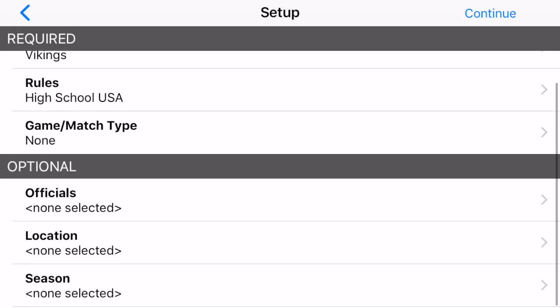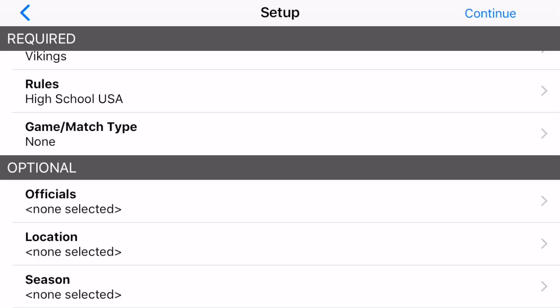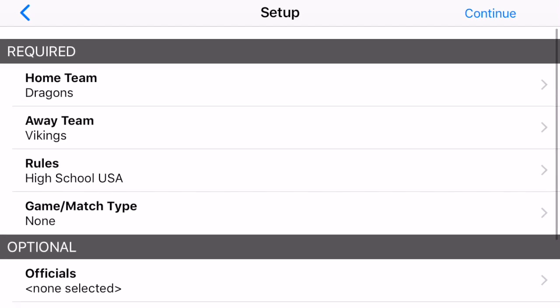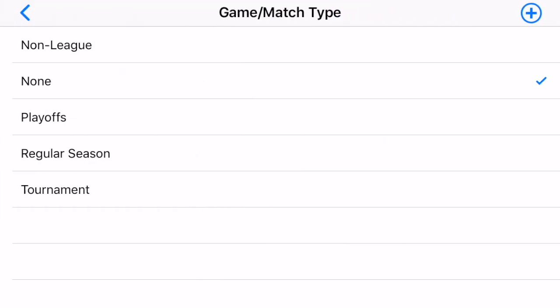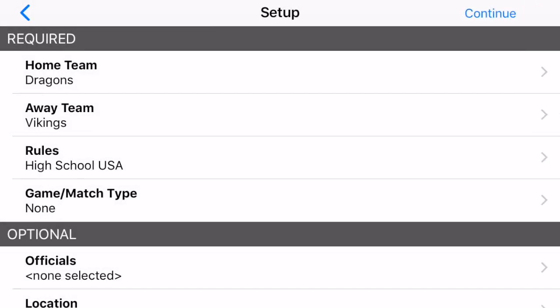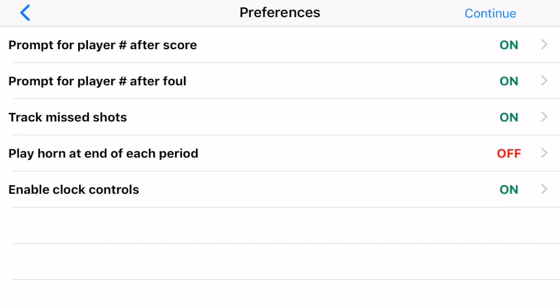You also have the option to enter officials, location, and season — we'll leave those empty for now. For match type, it defaults to none, but there's a preset list you can choose from or you can create your own. Let's go back and start the game.